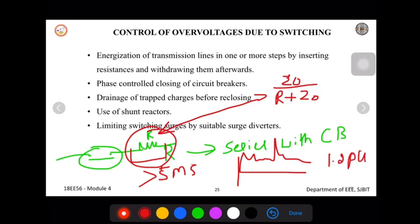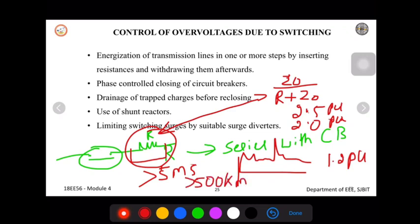Per unit is a representation of voltage in terms of rated voltage — if it is exactly rated voltage we say 1 per unit, if it is double we say 2, 2.5, etc. So if the overvoltage is 2.5 or 2 per unit, it can be reduced to 1.2 per unit by adding a resistance in series to the circuit breaker for greater than 5 milliseconds. This applies for a long transmission line of greater than 500 kilometers.